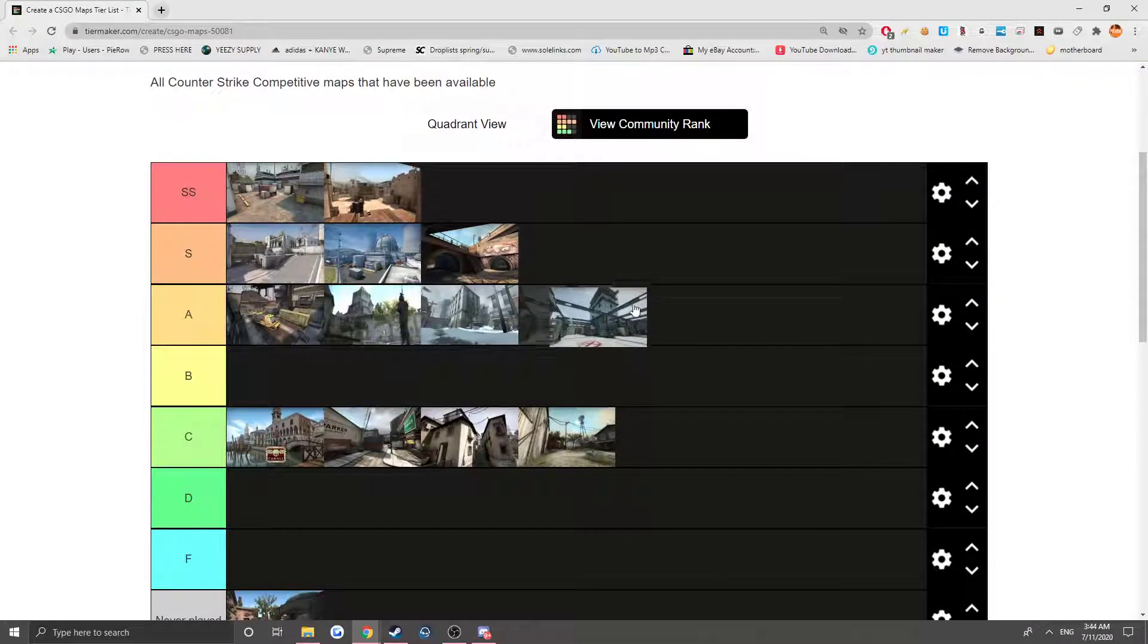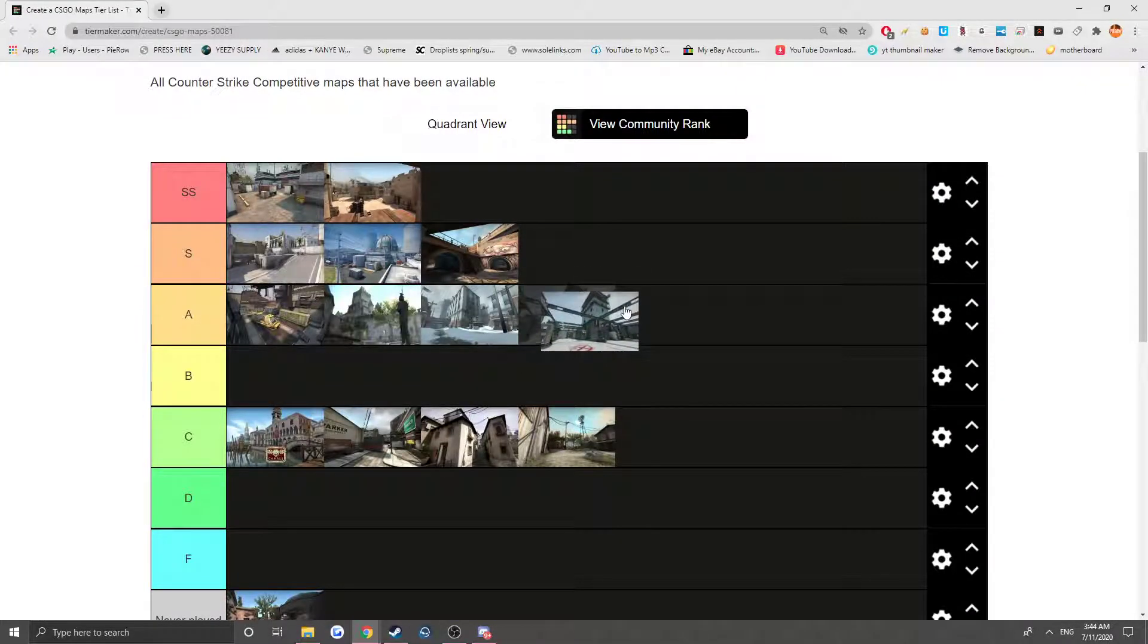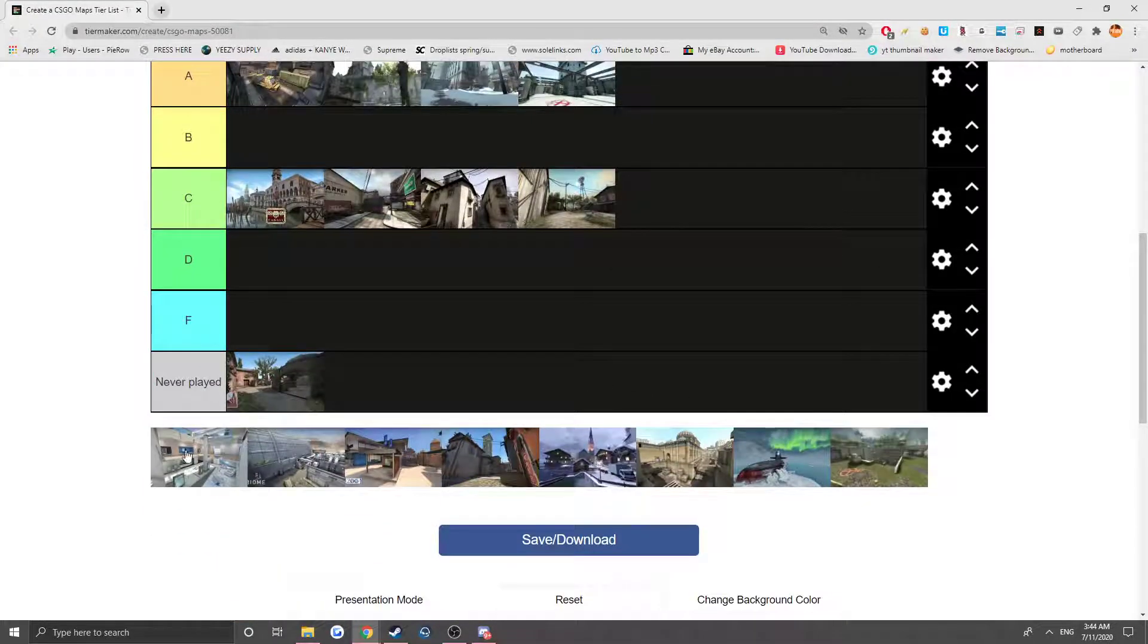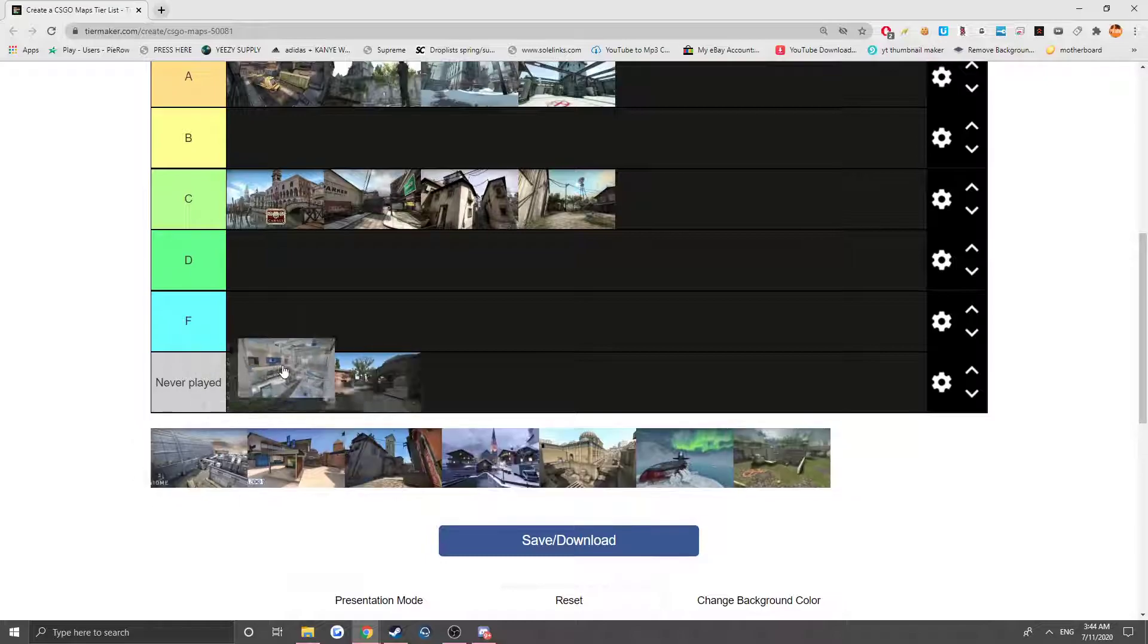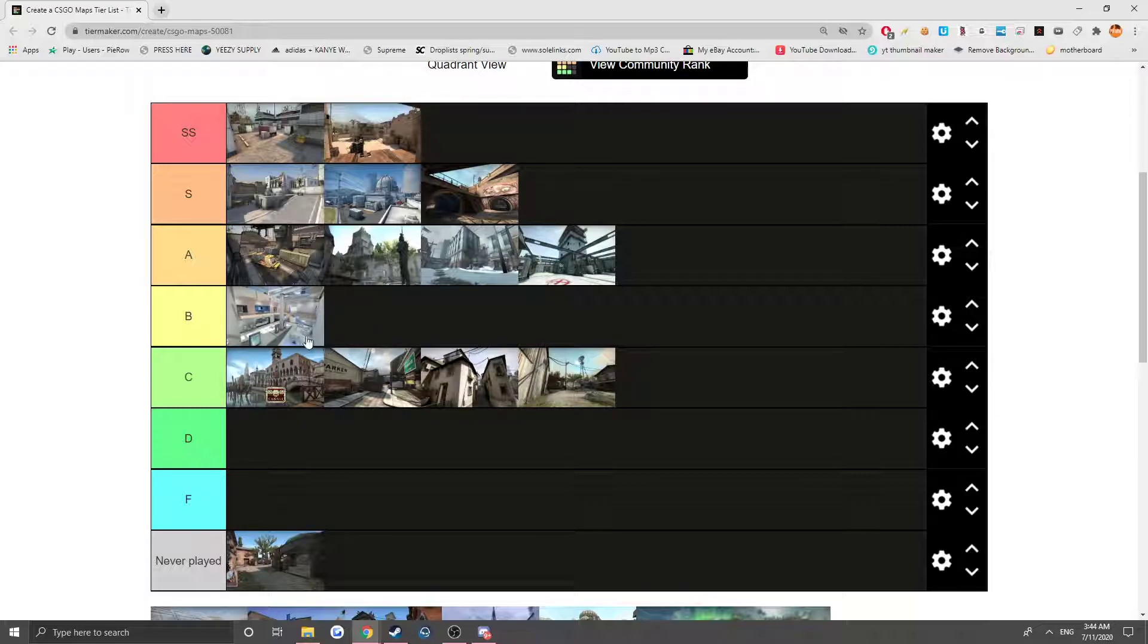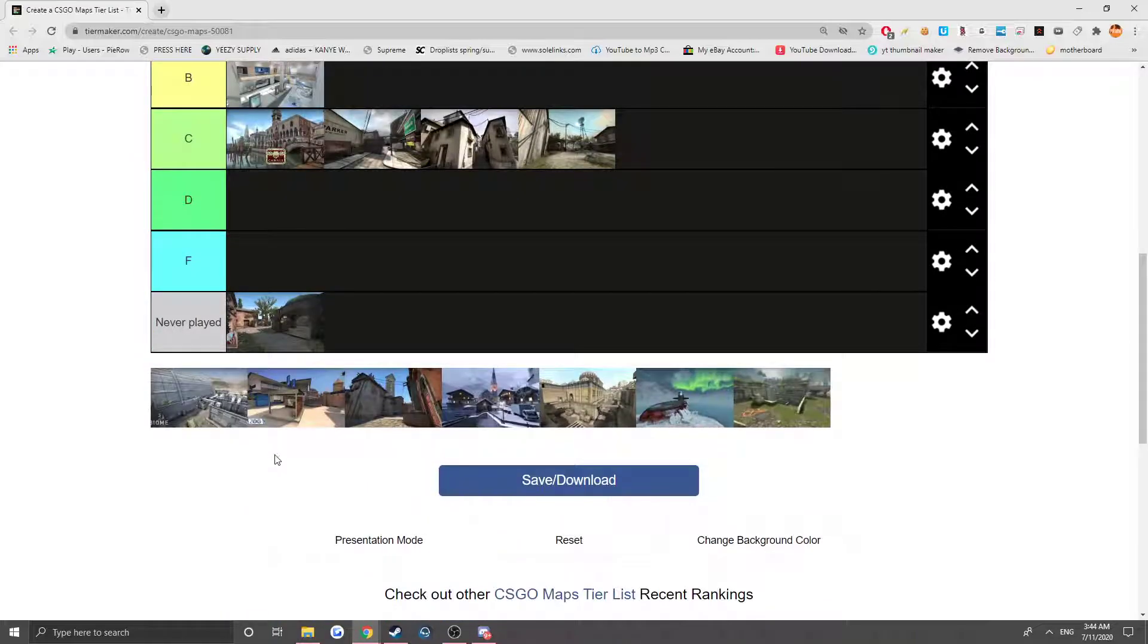Vertigo, it's actually a really fun map. I'm surprised it actually made the competitive map pool. And we got I think it says Agency, also a very fun map, looks very nice. Out of all the maps, this is actually one of the most visually pleasing maps in my opinion.